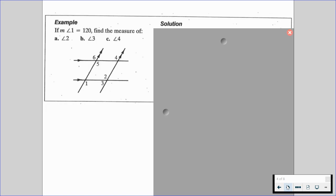We have another example. If we're given this diagram and we know the measure of angle 1 is 120 degrees, we want to find the measures of angles 2, 3, and 4. Please be aware of the arrowheads — we have one arrowhead on each of two lines meaning those lines are parallel, and two arrowheads on each of two other lines meaning those lines are also parallel.